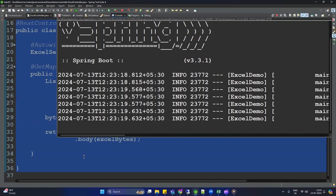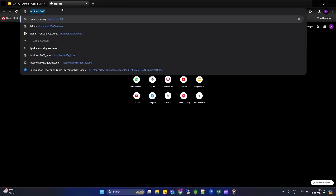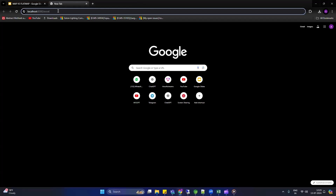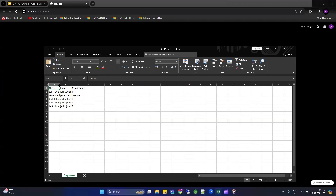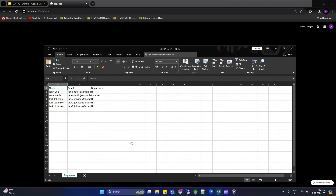Let's restart the application and test it. Open the browser and go to http://localhost:8080/excel. Press Enter and you can see the employee Excel sheet is downloaded. Open it and you can see the data in the form of an Excel sheet. You can refer to all these codes through GitHub — the link is provided in the description. If you liked this, please share and subscribe. Thanks for watching!